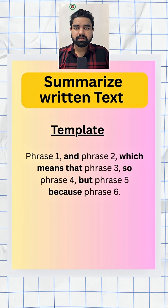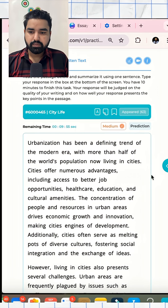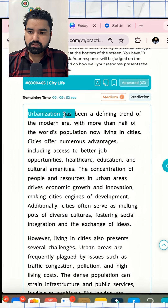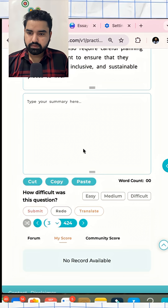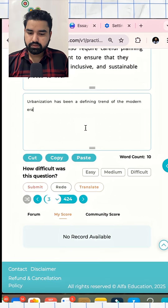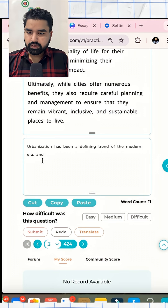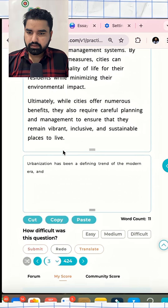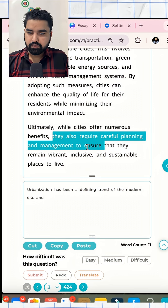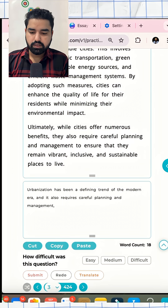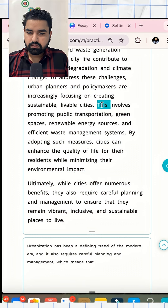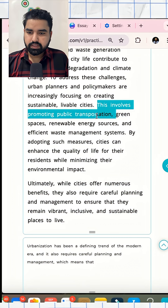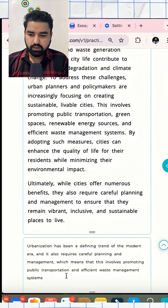Let me show you with one example. I'll use one phrase: 'Urbanization has been a defining trend of the modern era.' I'll copy this and paste it here. Then we'll use one connector: 'and it also requires careful planning and management.' Another linking word: 'which means that this involves promoting public transportation and efficient waste management systems.'